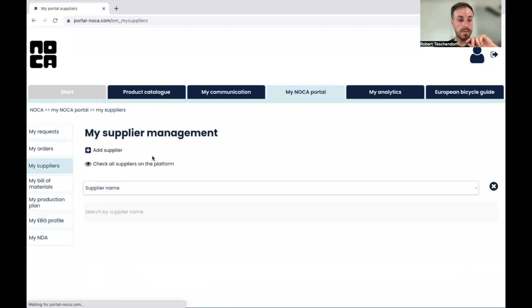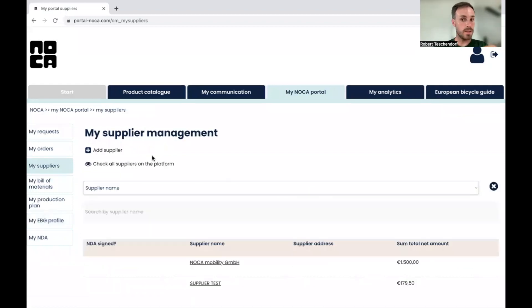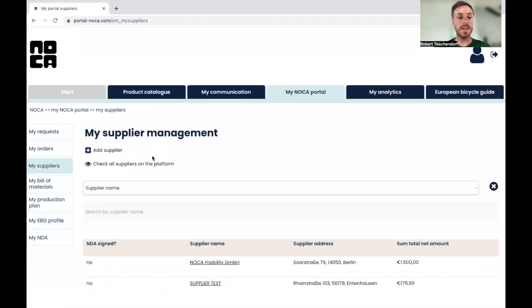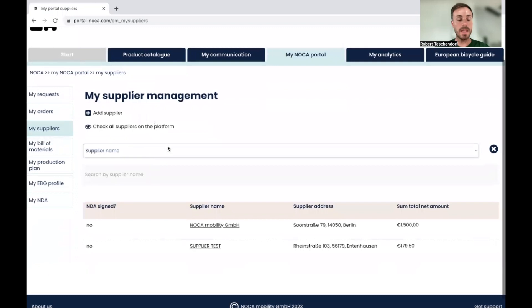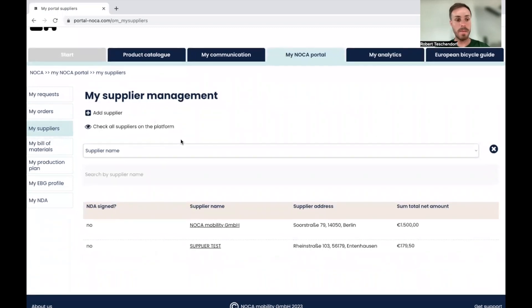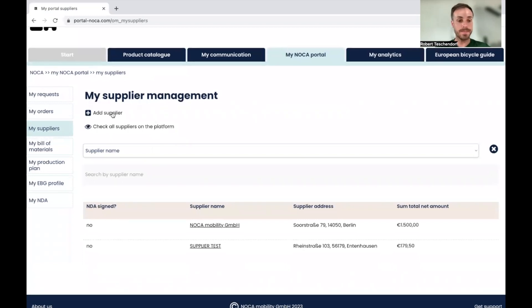So this is basically your supplier management where you can manage all your suppliers, the existing ones and all the ones who are currently on the platform. You can also add suppliers if there are some missing.